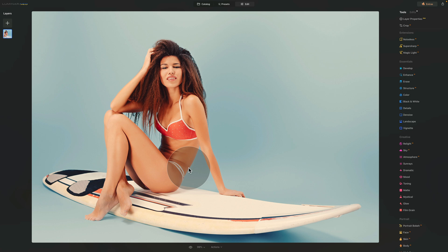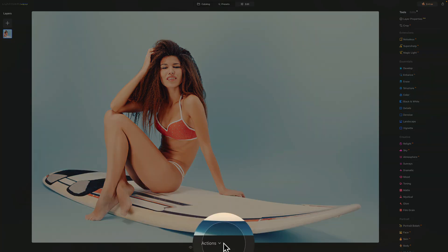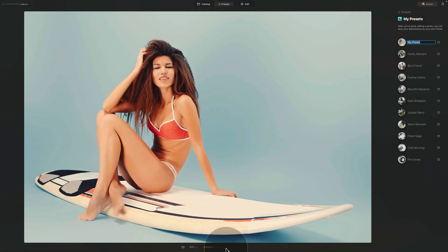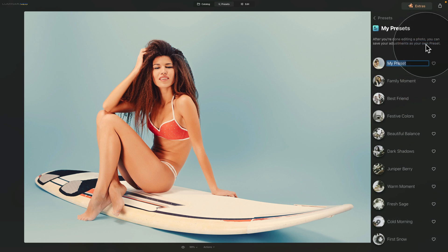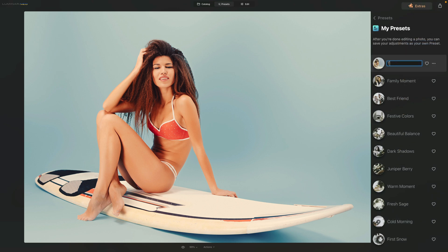Now that we've created this effect, let's save it as a preset so we can use it on future photos. Go to the bottom of the screen, click on Actions, and click Save as Preset. That brings us into the presets module. Adjust the name — let's call it 'tan skin' — then hit Enter.